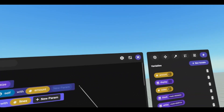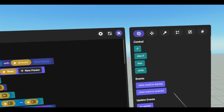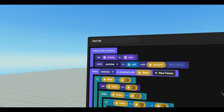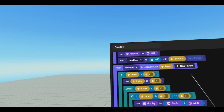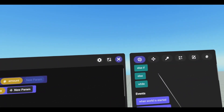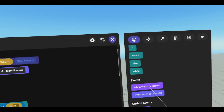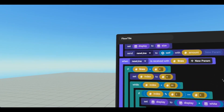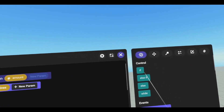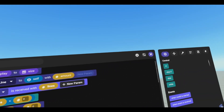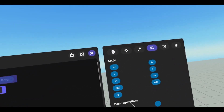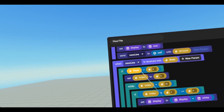The send event can be found under events. Scroll down to event actions and then send event to object. When new line is received with lines — lines being the amount — when can be found under events, and then when event is received. If lines is greater than 0: if can be found under events, control, and then our greater than sign can be found under operators, logic, and then we have our greater than sign.